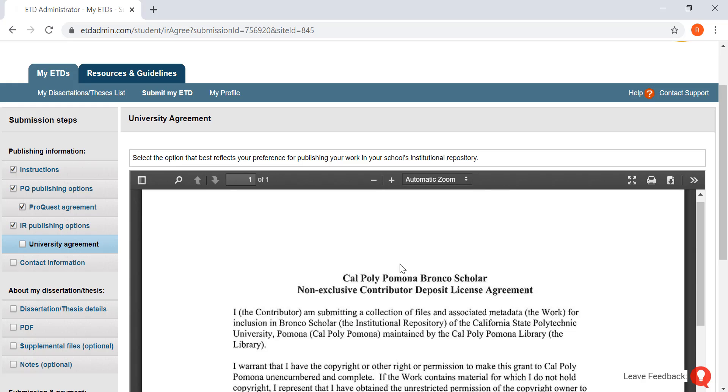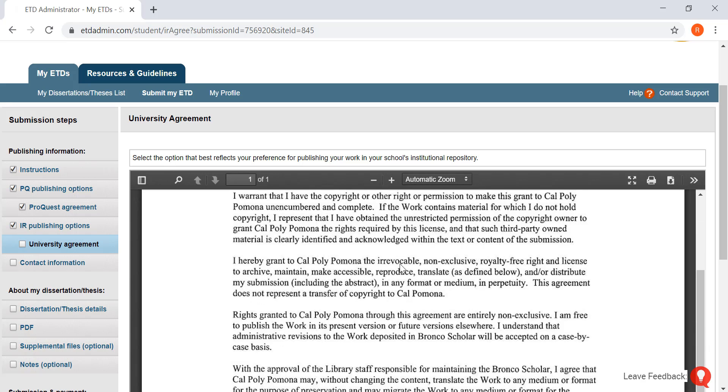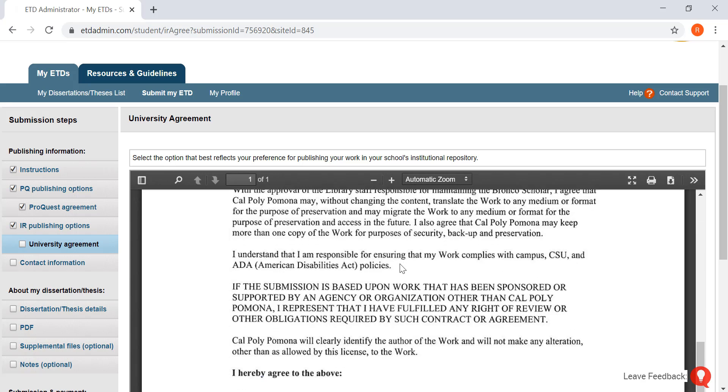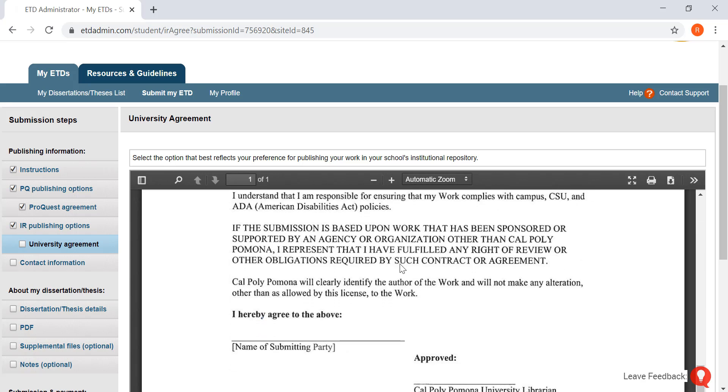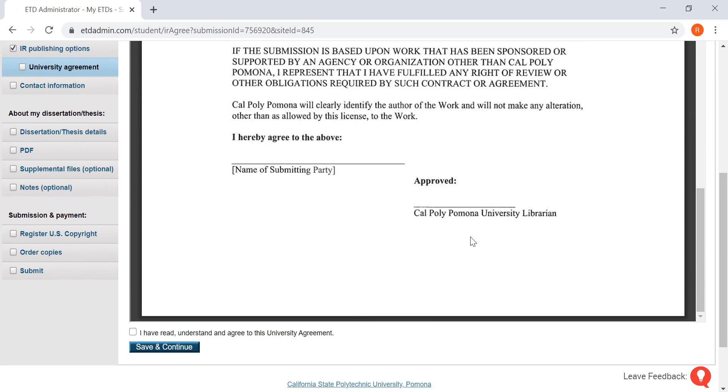This is the license agreement for Cal Poly Pomona's Bronco Scholar. What you'll want to do is you're just going to want to scroll on down. You're going to want to click I have read and save and continue.